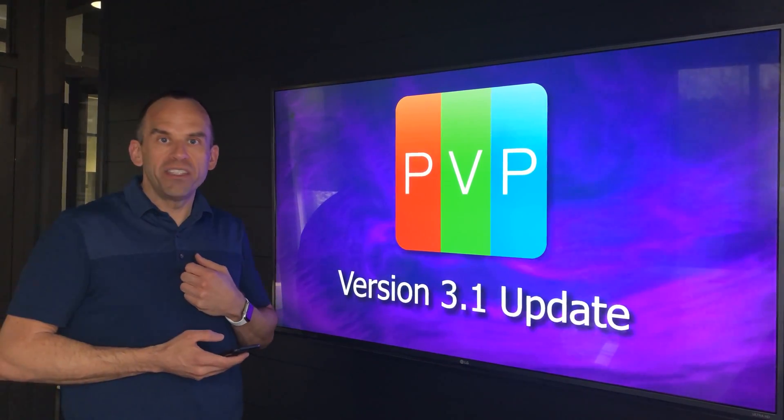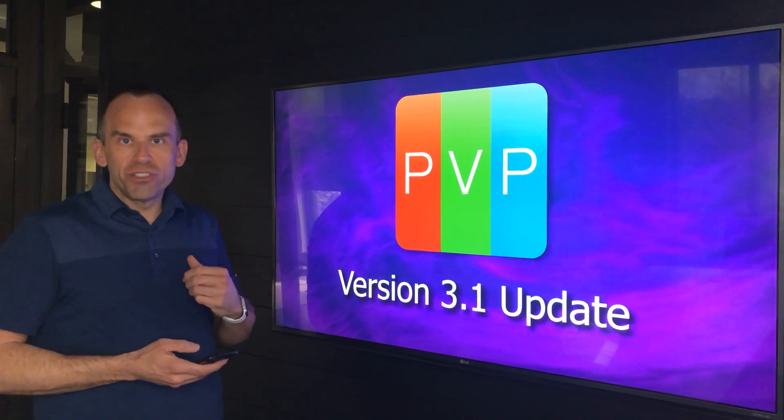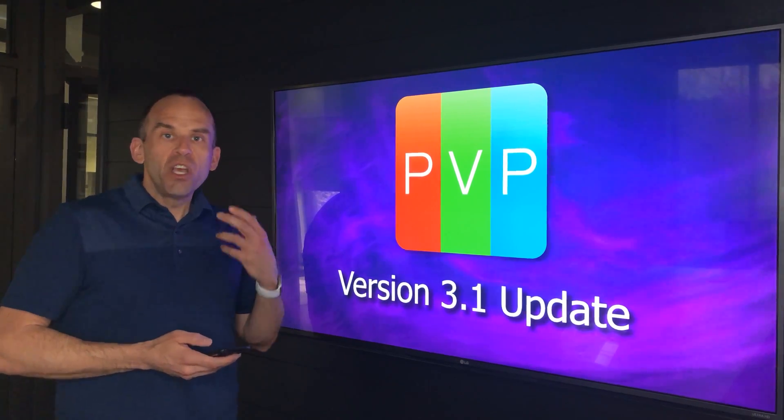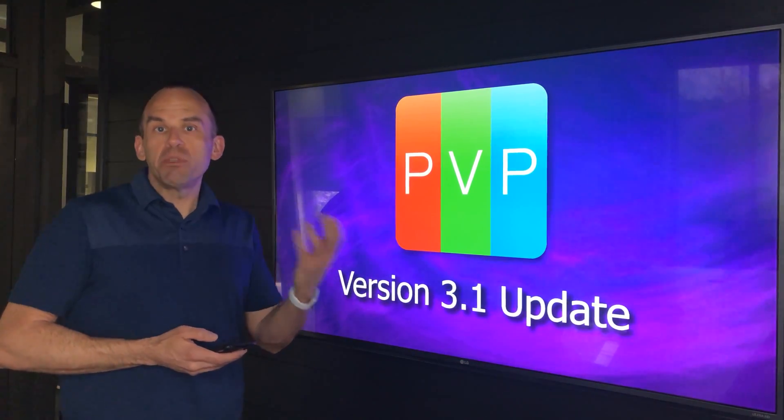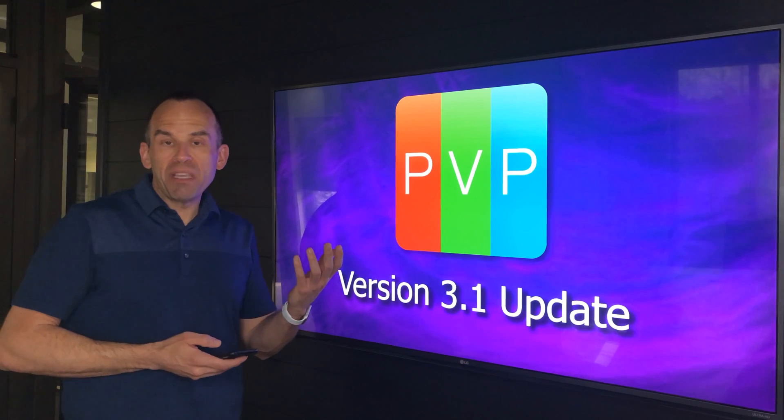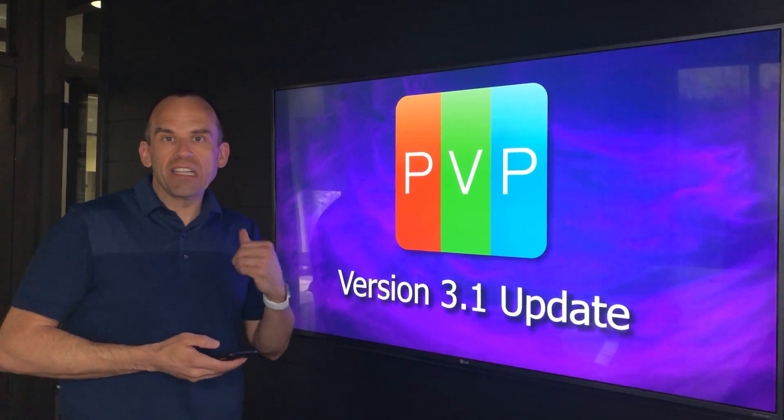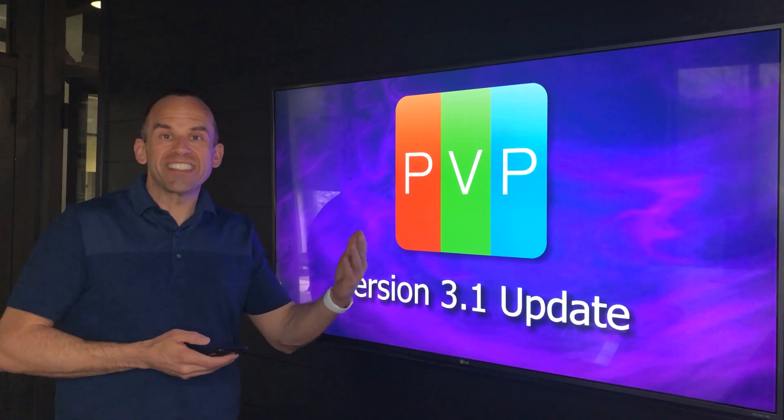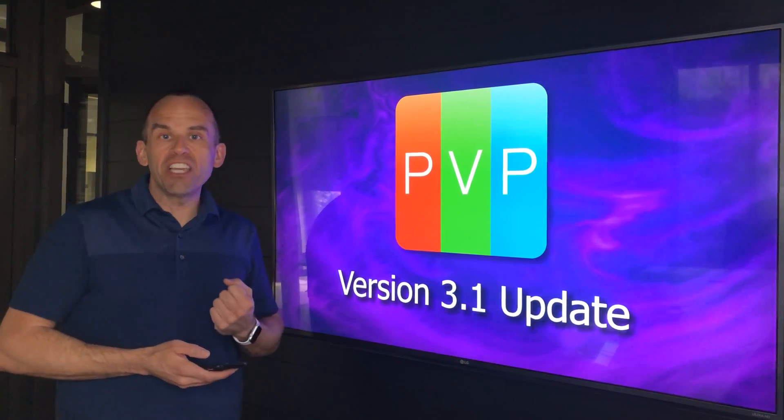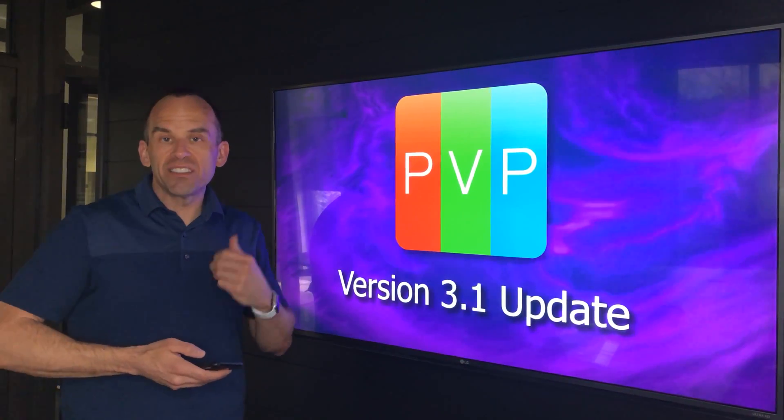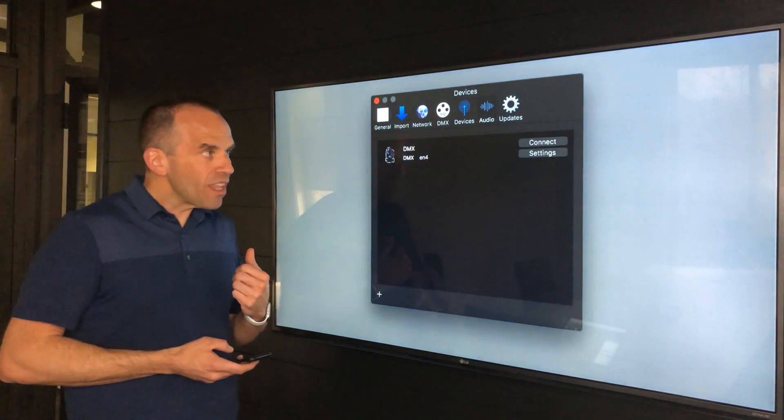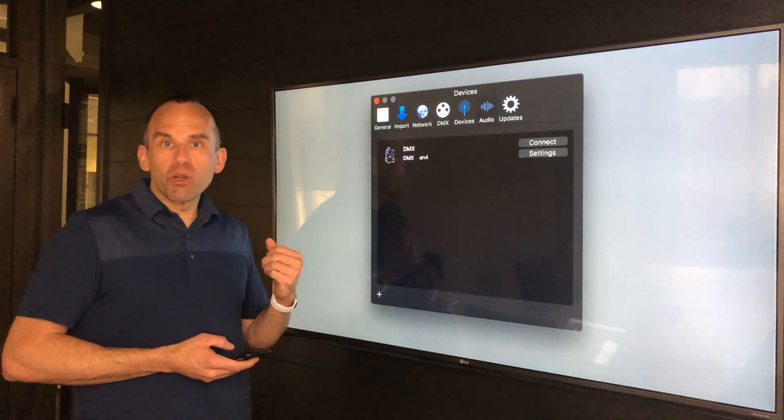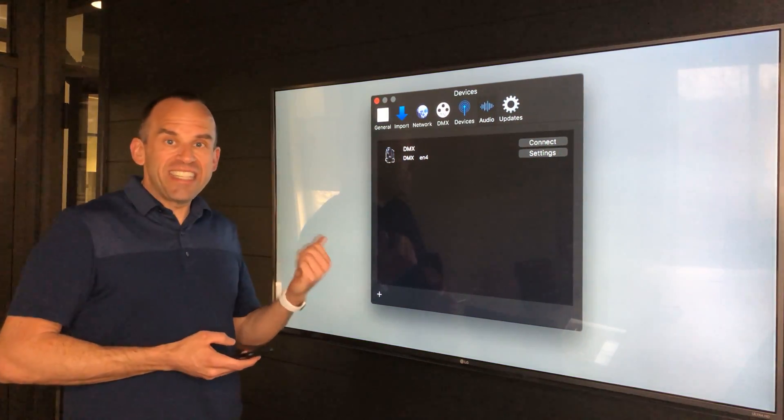Let's get into some of the cool new features. Version 3 when we released it didn't have any communications functionality. Our previous versions of PVP were able to connect to lighting consoles and other things, so we wanted to take a step towards giving you additional communications capabilities for live events and fixed installations.